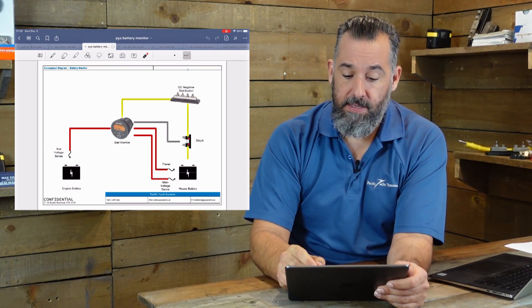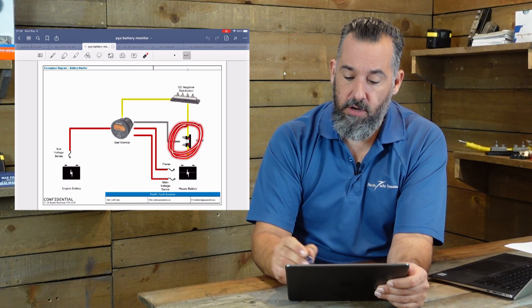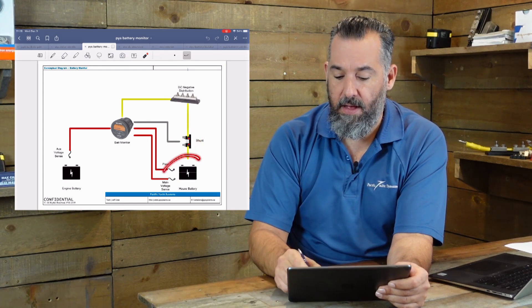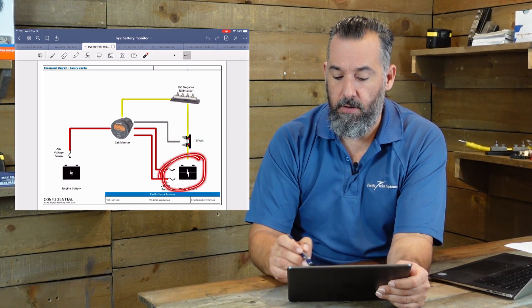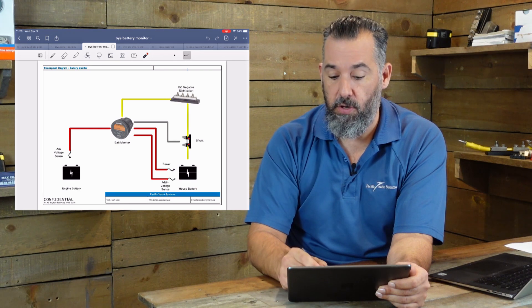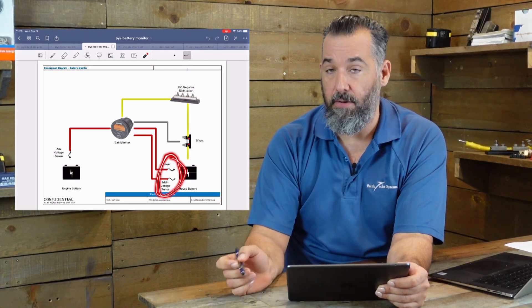Now, so let's have a look at the diagram. So the shunt is right here and you'll notice that the battery, the house battery is right here, positive connections are connected directly at the battery.